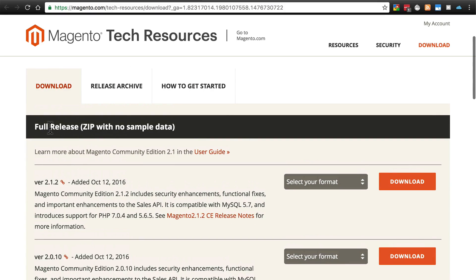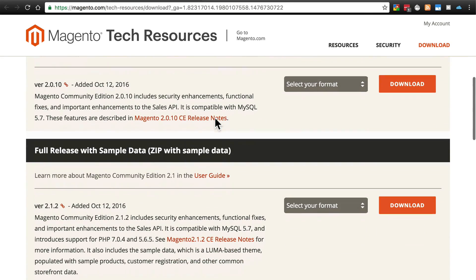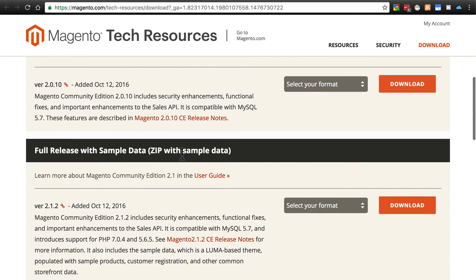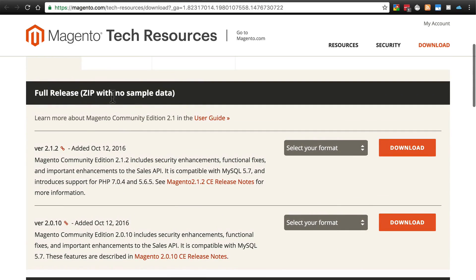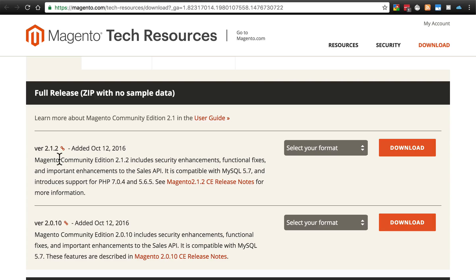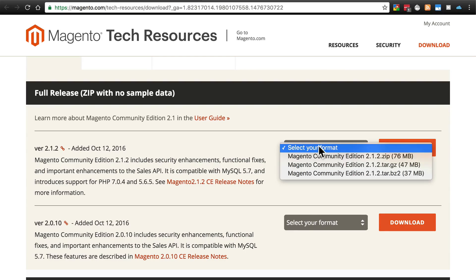Generally, you'll simply want the full release zip with no sample data. Of course, if you do want sample data to play around with, you can go down here and get that version. For this tutorial, we're going with no sample data. And you'll want the most recent version. That's going to be at the top here.